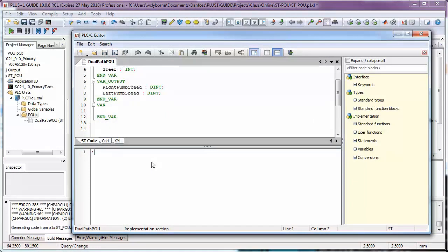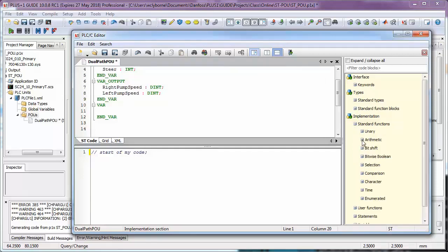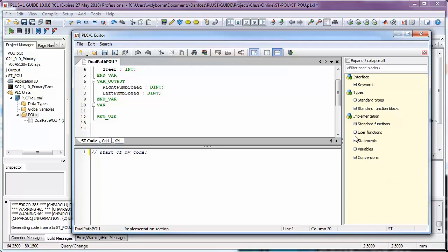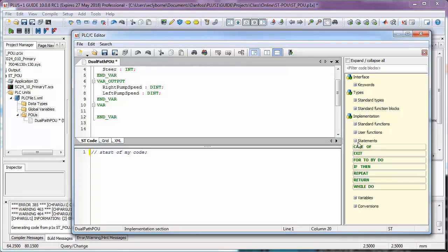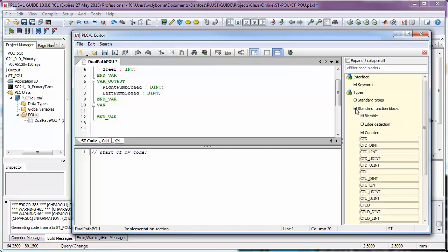The bottom pane is where we enter our code, whether it be structured text, as in our case, or another 61131-3 language. To the right, you'll see the available statements including mathematical functions, control statements like if-then, case, and while loops, data type conversion statements, function blocks like counters, timers, and edge detection, string manipulation statements, and so forth.